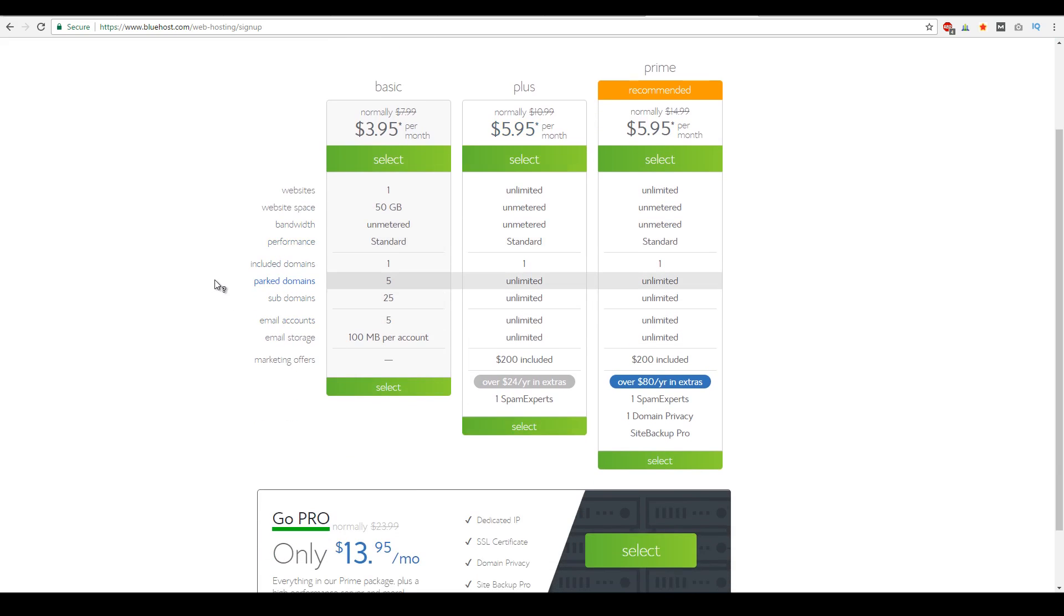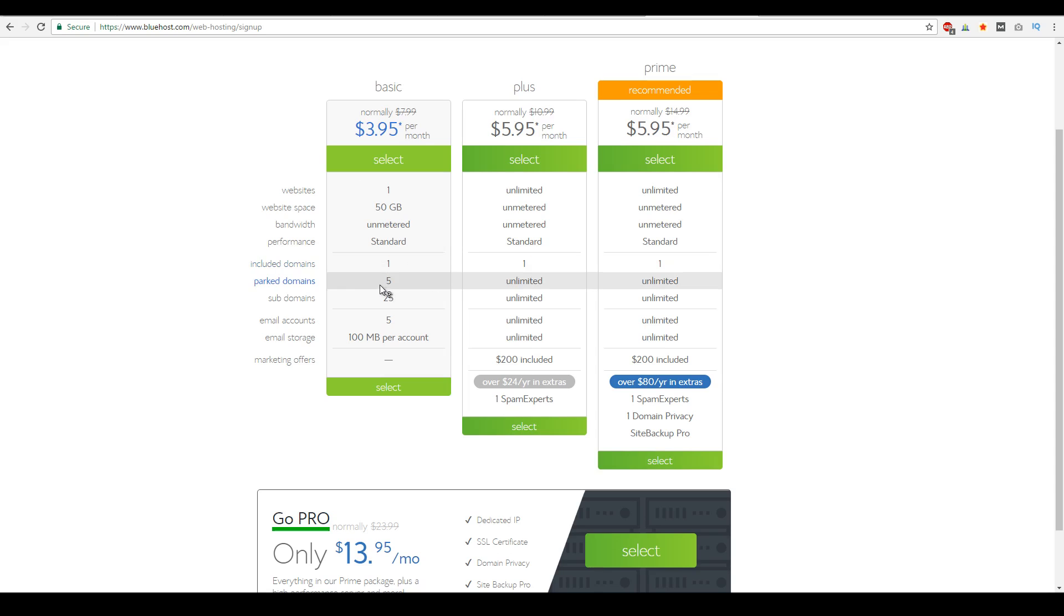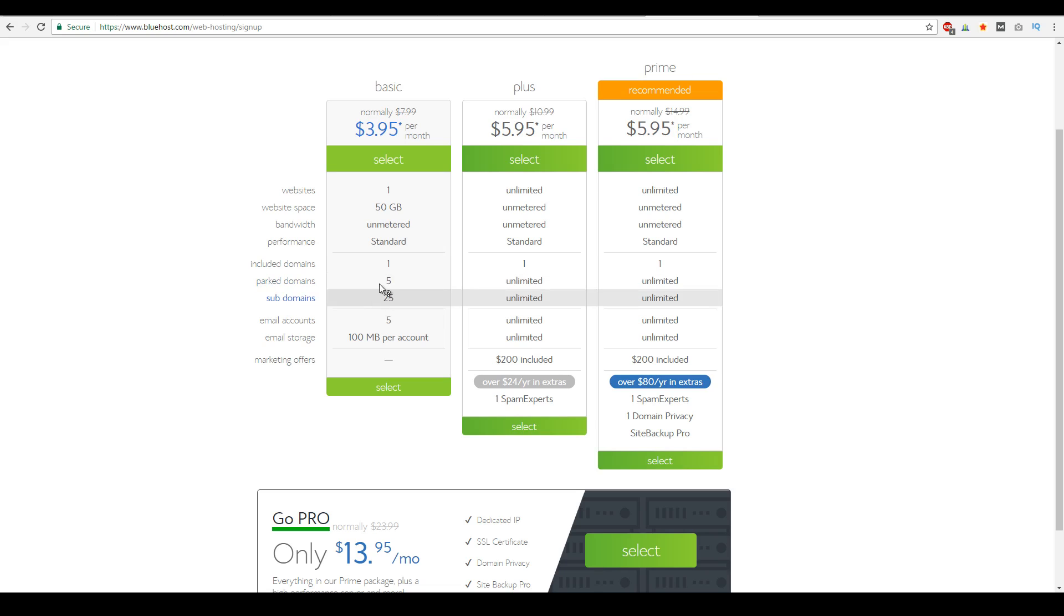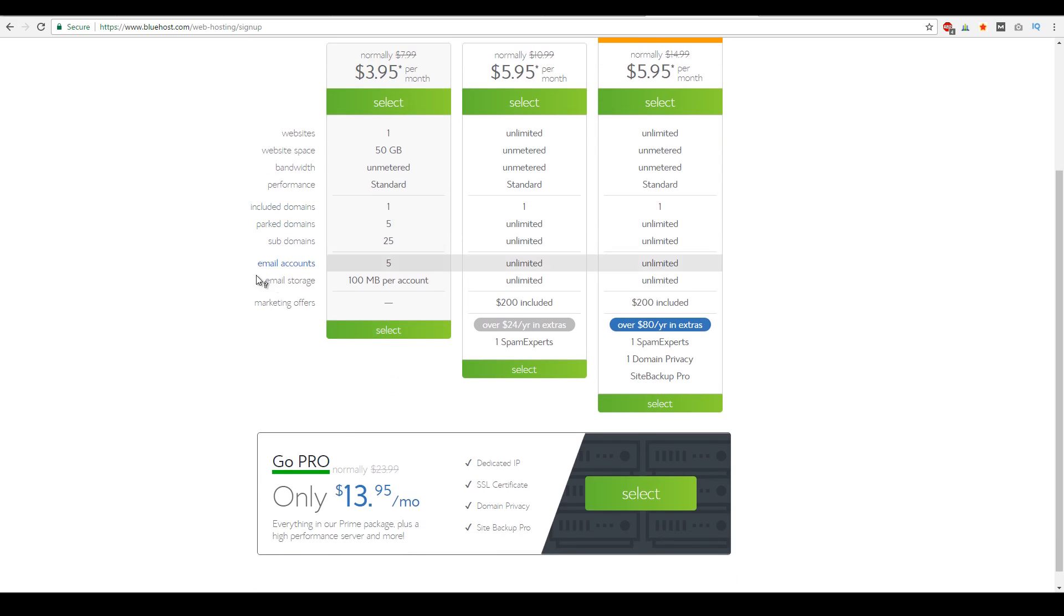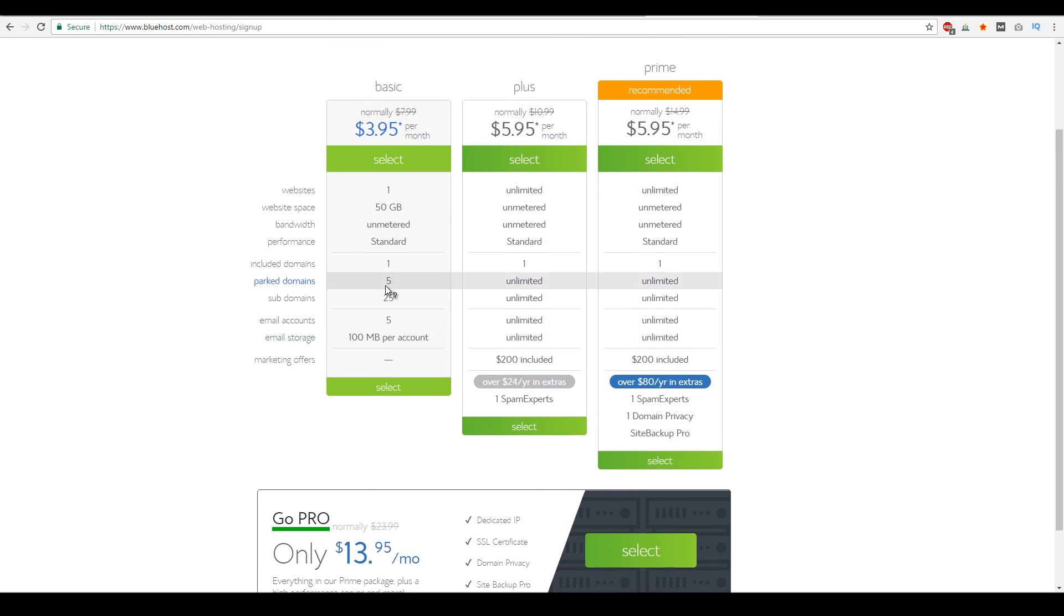Other than that, with the basic package, you do get one included domain. You can park up to five domains through Bluehost, and you could have up to 25 subdomains. So if you plan on making other WordPress installs, you could have up to 25 subdomain installs as well. Or you could just install it under the same domain and just have a different subdirectory. And then with the basic plan, you do get five different email accounts, and you can get up to 100 megabytes per account.